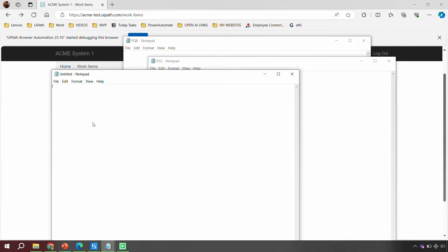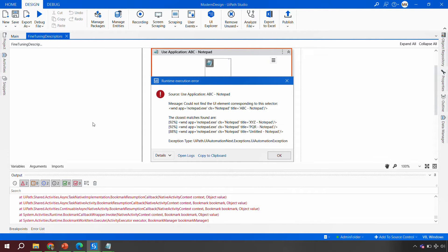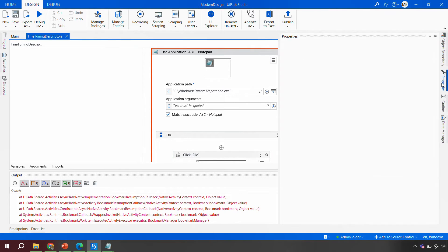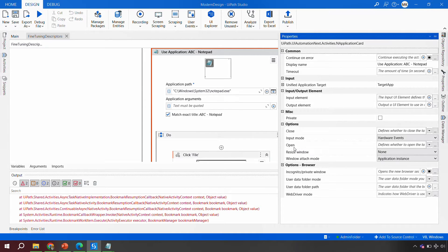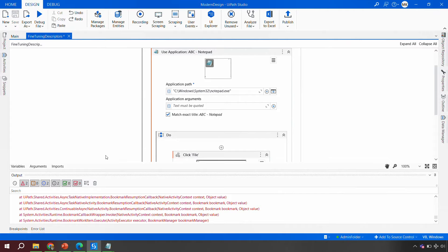Since abc is not open, UiPath tried to open it because we hadn't configured the open and close property. As discussed in the previous session, you can edit the properties and tweak them as per your requirement. There was an exception — a UI Automation Exception — because the robot tried to open a new notepad instead of finding abc.